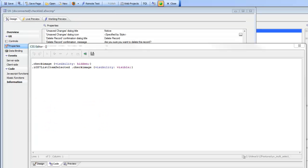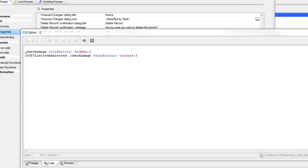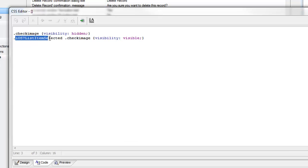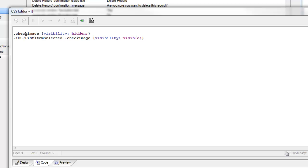This is an addendum to the previous video where we showed how you can define the CSS classes to show a check mark on a row that was selected in a multi-select list control. When we showed how you create the CSS we used this selector for the selected rows. The problem with this is that this hardcodes the name of the style iOS 7 into the CSS.